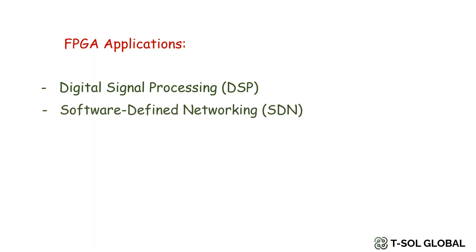Next is software-defined networking or SDN. In the field of networking, FPGAs are employed to accelerate data packet processing. They can be reconfigured to meet specific networking requirements, making them invaluable in SDN solutions and routers.